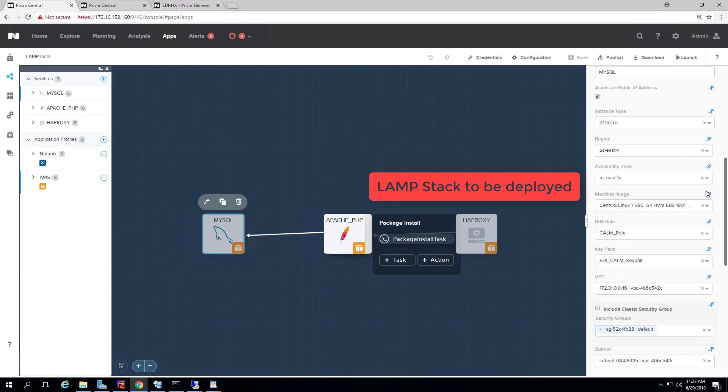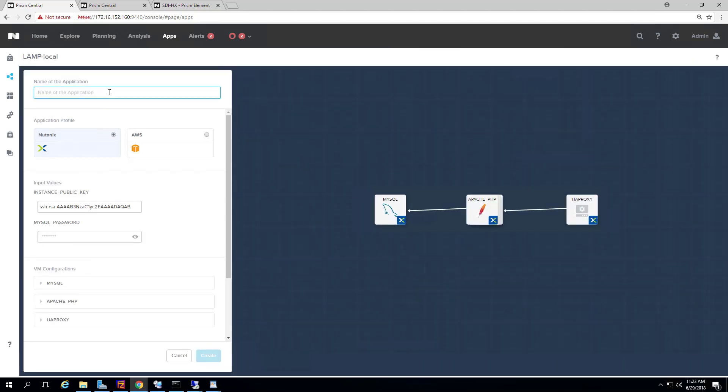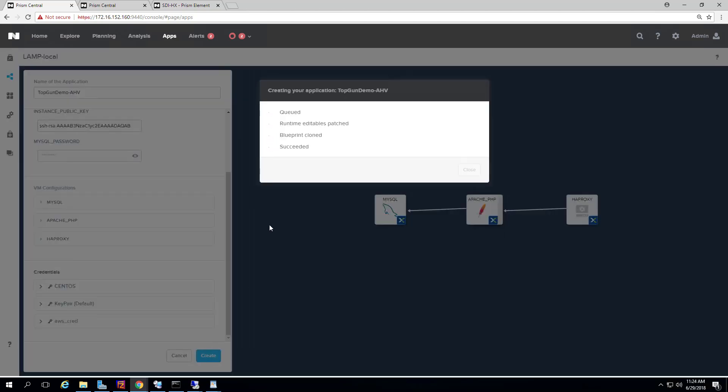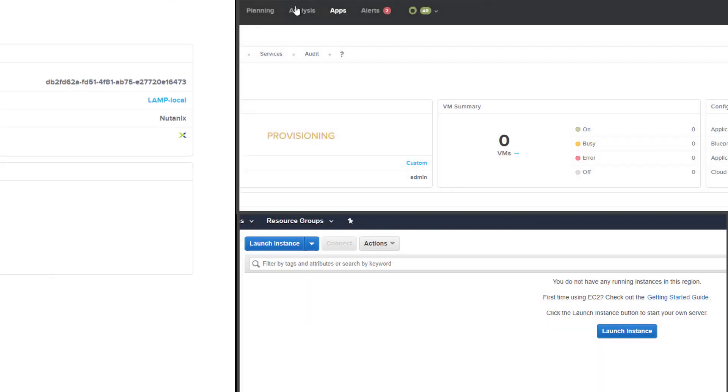We'll use a modified LAMP stack blueprint and launch the application profiles for both AWS and private cloud built on ThinkAgile HX.